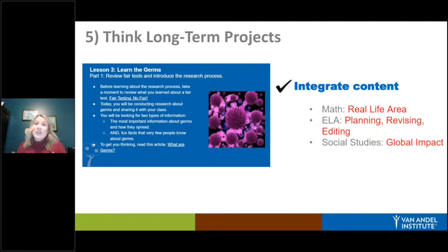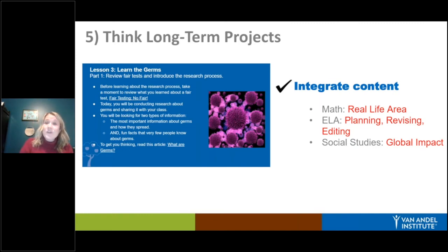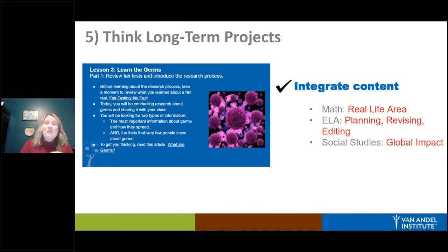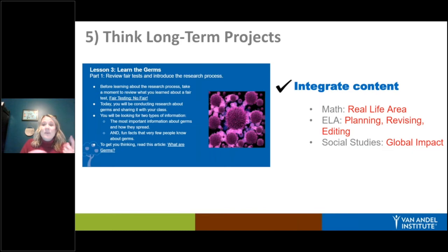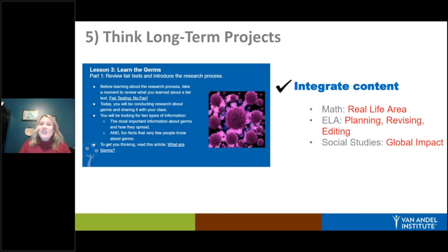This project integrates authentic content across subjects: in math, students learned about real-life area as a fourth-grade standard while measuring bacterial growth on petri dishes or bread; in ELA, they worked on planning, revising, and editing their PSAs; and in social studies they discussed the global impact of a pandemic. Project-based learning is a great authentic, sustained type of project that will work in any environment and makes it easier for students to transition between virtual and in-person.